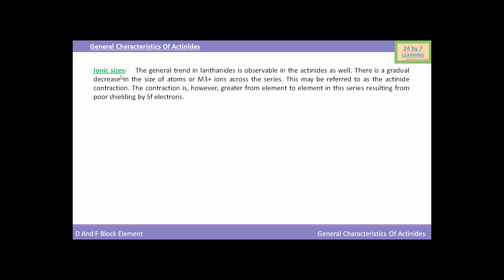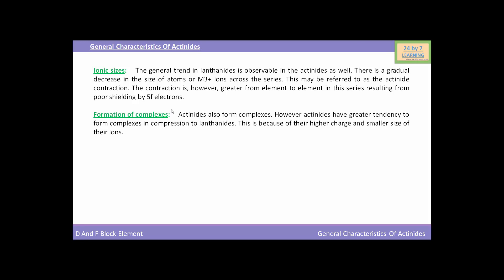Now we will see the ionic size of actinides. The general trend observable in lanthanides is also seen in actinides — there is a gradual decrease in the size of atoms or M³⁺ ions across the series. This is referred to as actinide contraction. The contraction is greater from element to element in this series, resulting from poor shielding by 5f electrons.